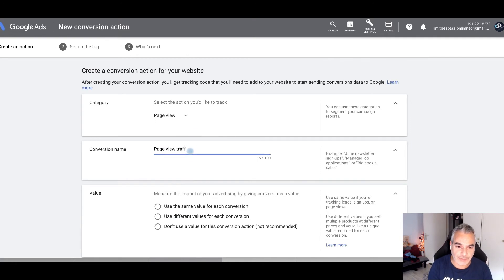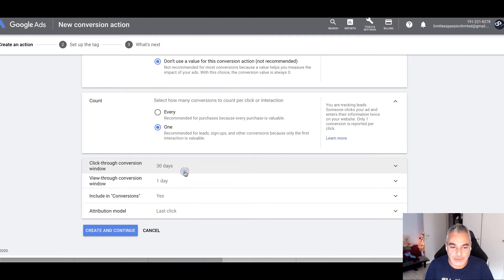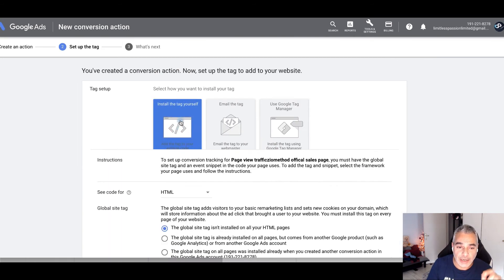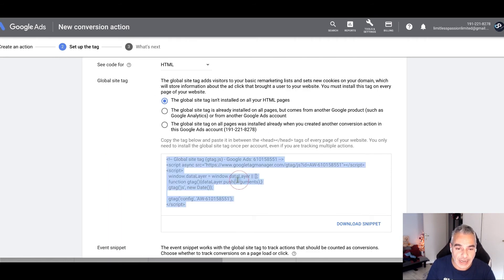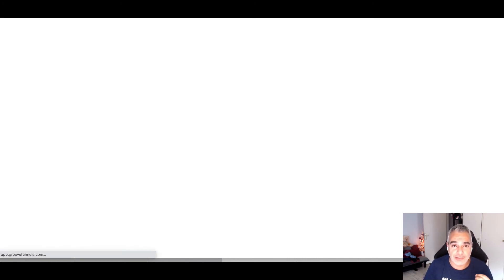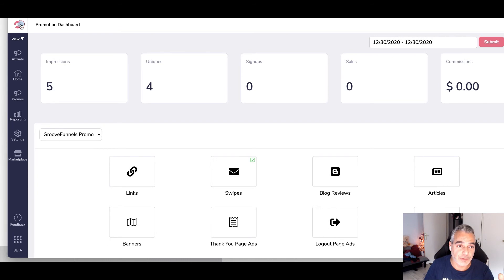I'm going to name this my Traffic Zion Method official sales page — this is where I'm controlling things myself. I want the same kind of tracking added here. By creating this pixel, I'm going to take the code and install it myself on my own sales page that I created. I'll copy it and put it on that specific page, so I'll be tracking it myself. I've already got conversions on that as well.